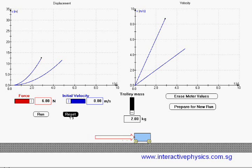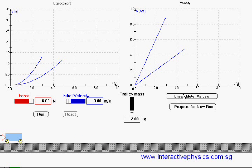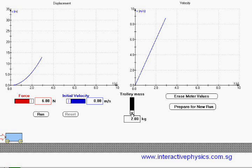Ok, let's stop it and erase the graph for the first set of readings and increase the trolley mass to 3 kg by stacking one more weight here. And let's run it again.